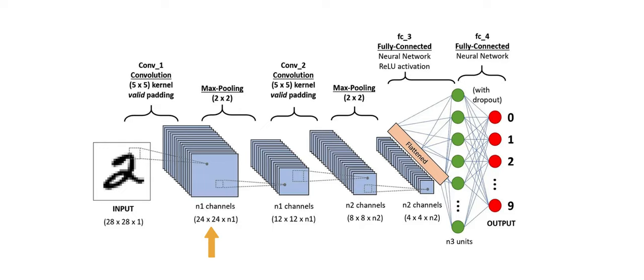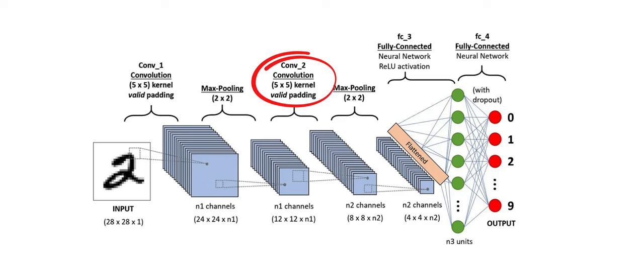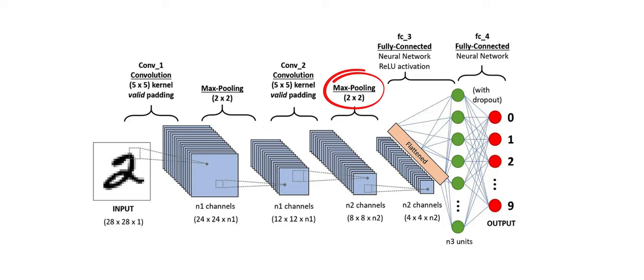This output is passed to a max pooling layer of 2 by 2 size, which will halve the first and second dimensions. After that, our second convolution layer is applied with 5 by 5 kernel. The output is then again passed to a max pooling layer, which in turn is passed to a dense layer.